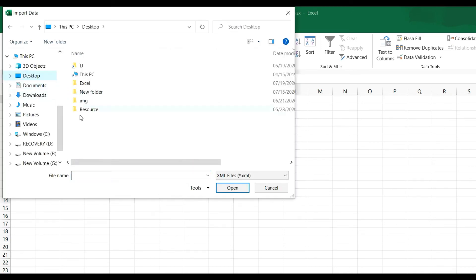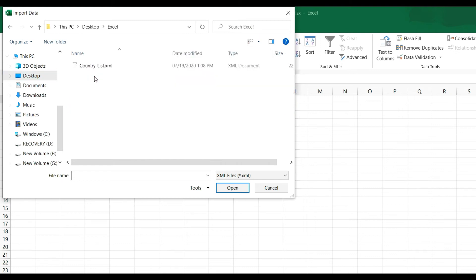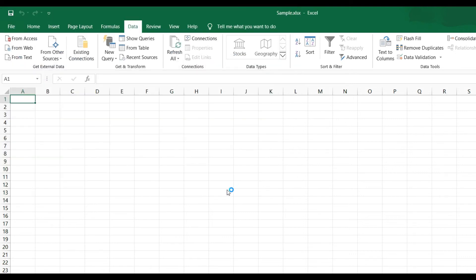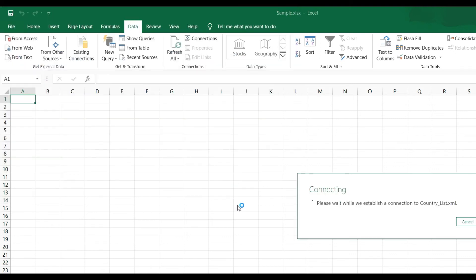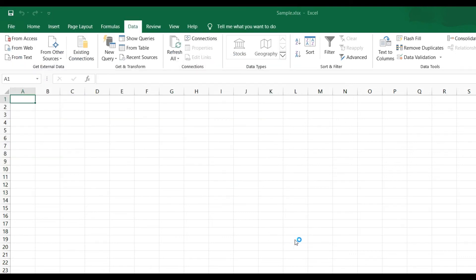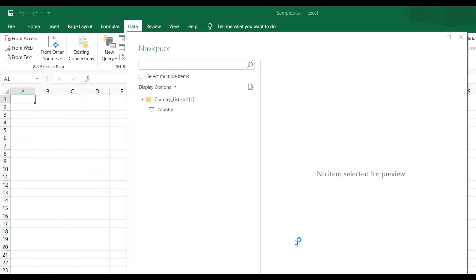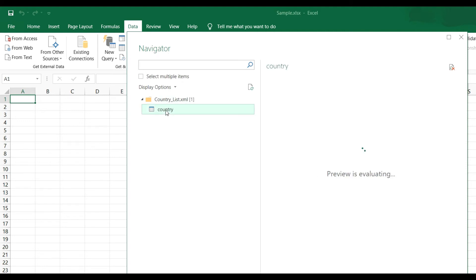Go to desktop and Excel. Here you can see country list dot XML file is there. Choose and select Import. Now you can see here there is Navigator and there is option country list XML. When you click on country, then data will be populated.